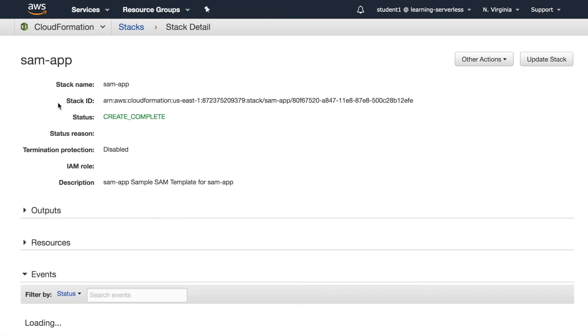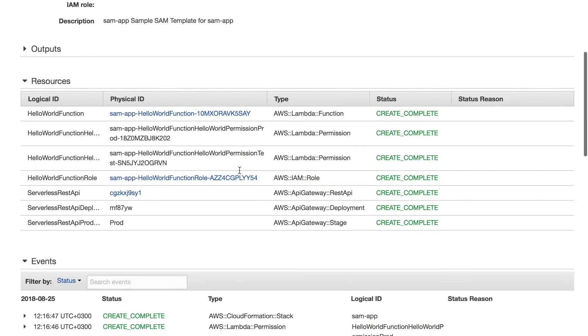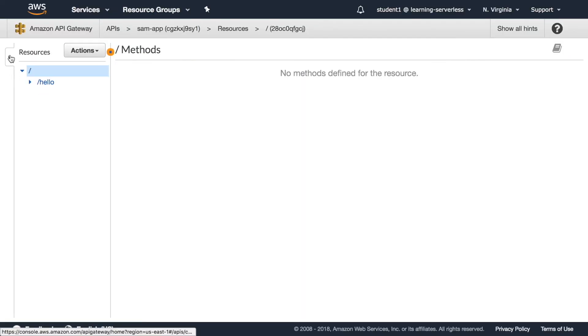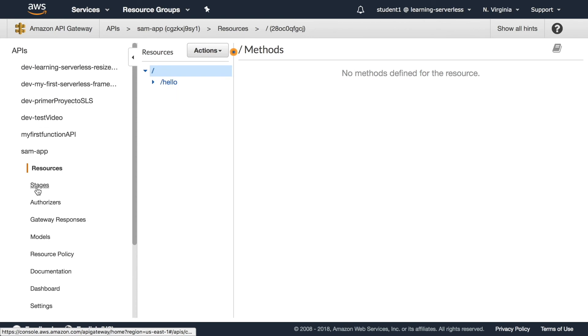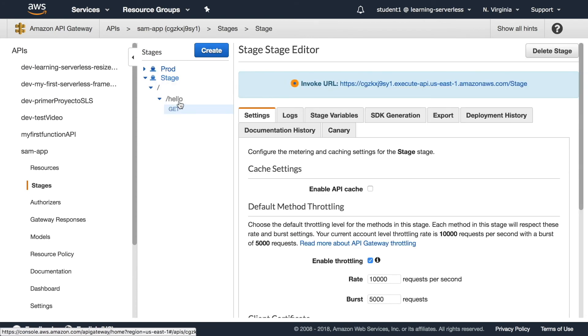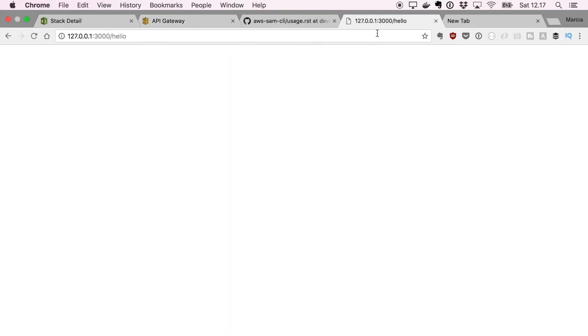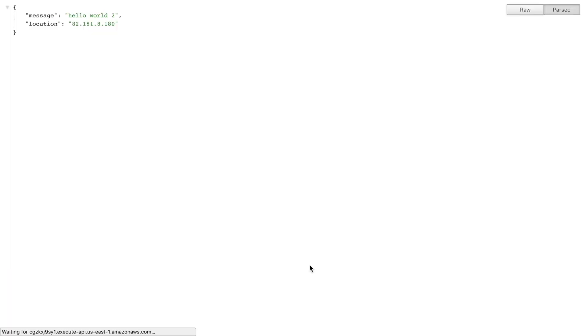I can go and check the stack. We can see in the stack we have the function and we have the API. We can get the URL from the stages and we can call this API. Good.